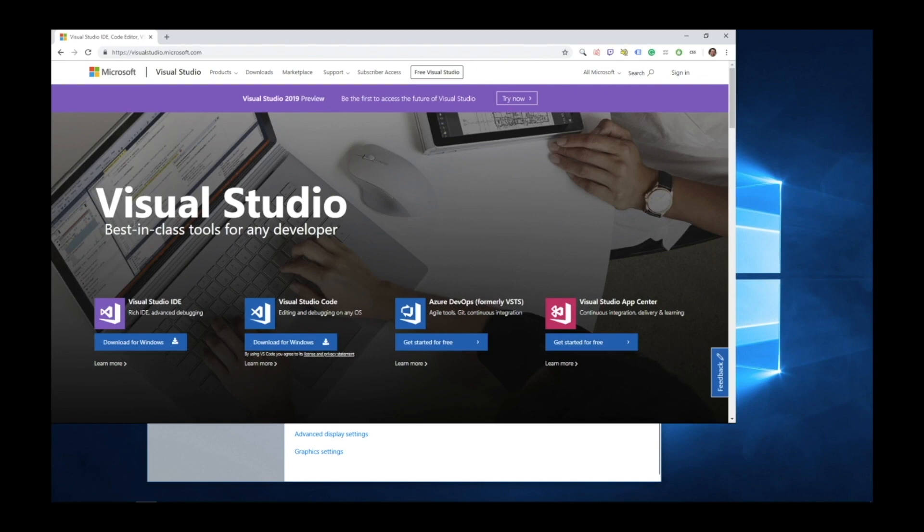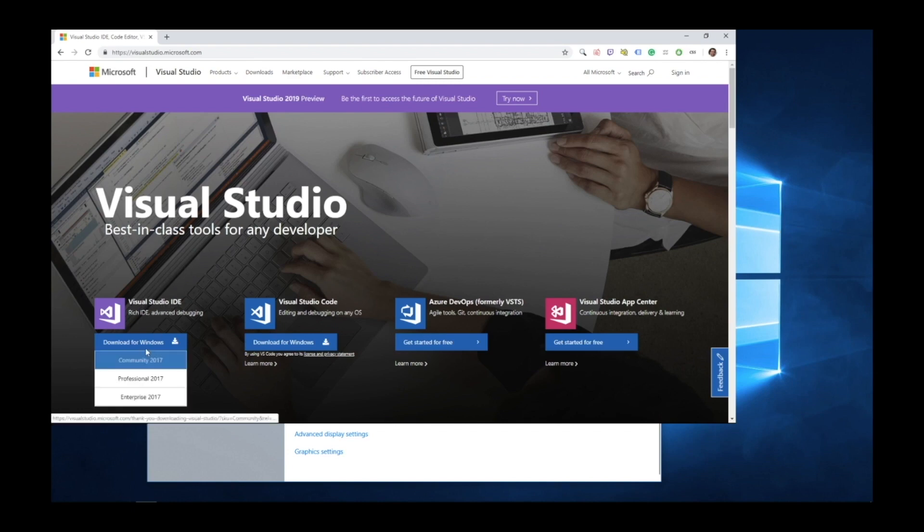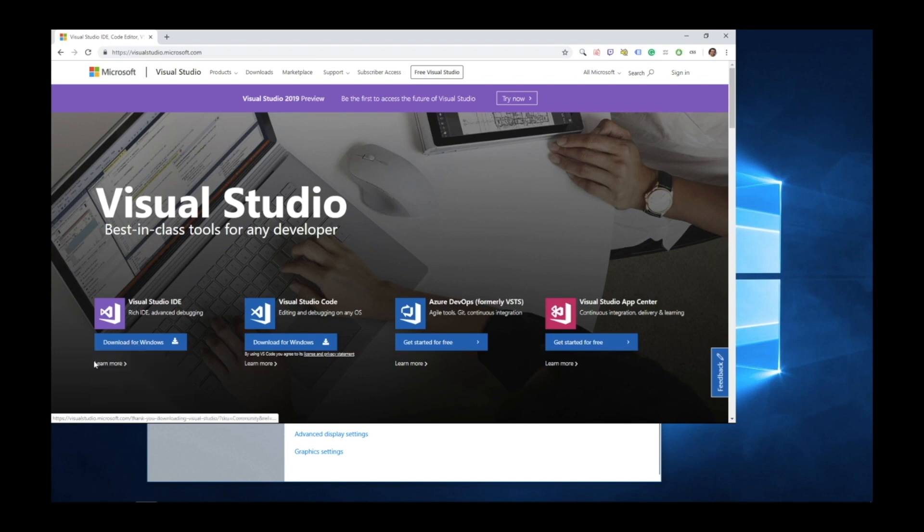On this page, you can see we have these various different versions of Visual Studio. The one we're interested in is the Visual Studio IDE. So when you hover over Download for Windows, you have a few options. Let's select Community 2017.